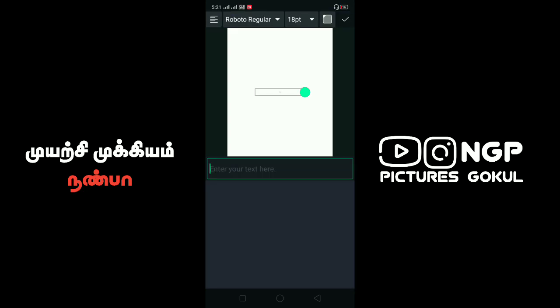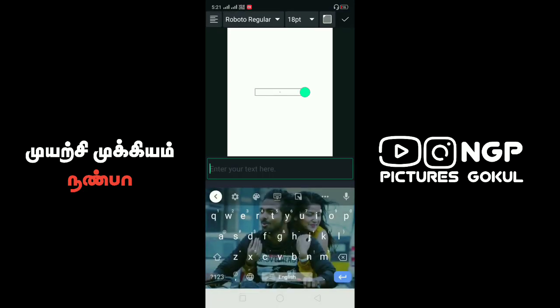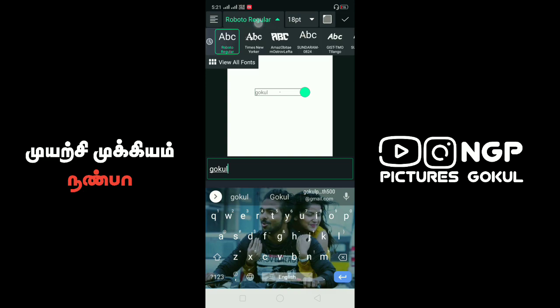Click on the text and click on the name and click on the view of all fonts.